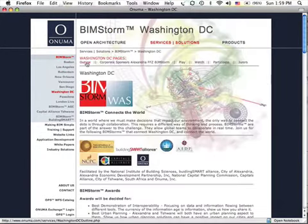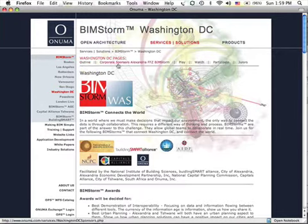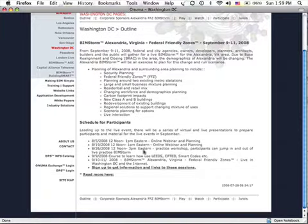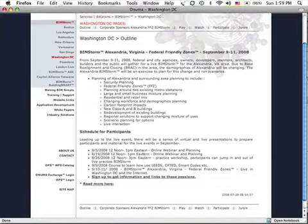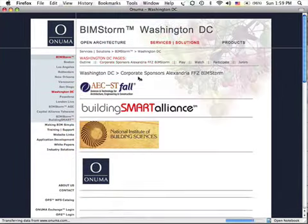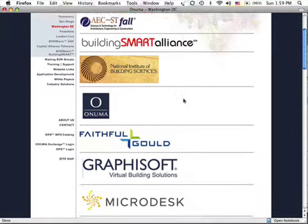At the top of the page, under the Washington DC BIMstorms, is a series of links. If you click on Outline, it will give you an overview of the Alexandria BIMstorm. Sponsors lists all the sponsors of the BIMstorm.